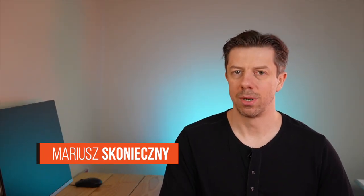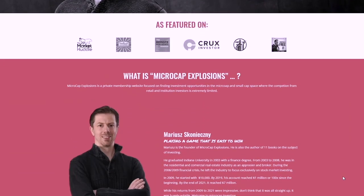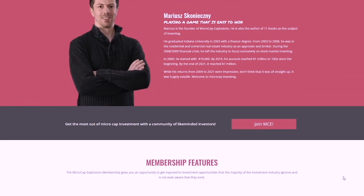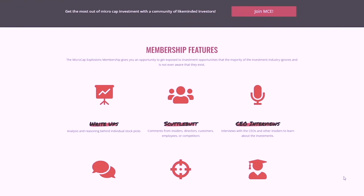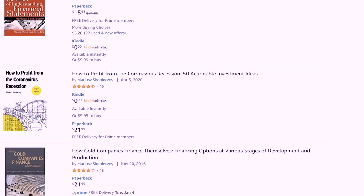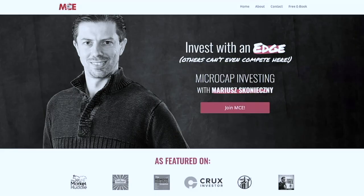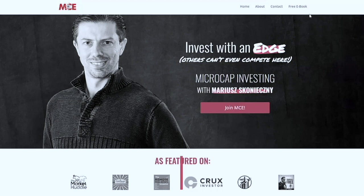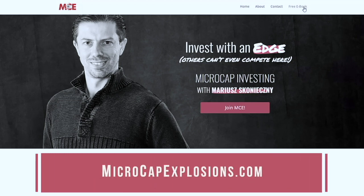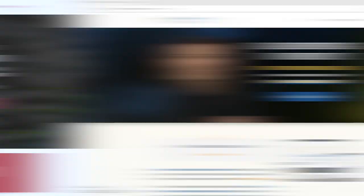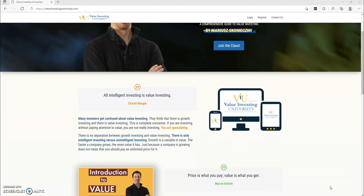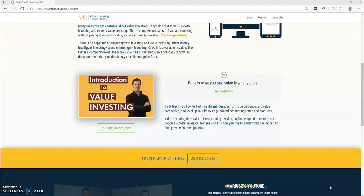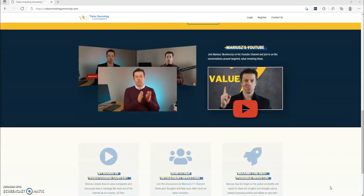If you're new to this channel, my name is Mariusz Konieczny. I run Microcap Explosions, a private membership website dedicated to microcap stocks which are ignored and under-followed by the investment industry. I also wrote about 10 books on investing, one of which is available for free download at microcapexplosions.com. I created valueinvestinguniversity.com to make you a more intelligent investor, so head over there to sign up for a free account.